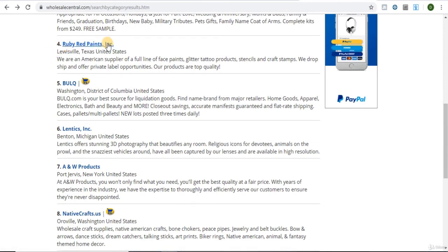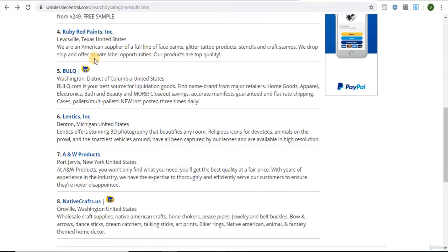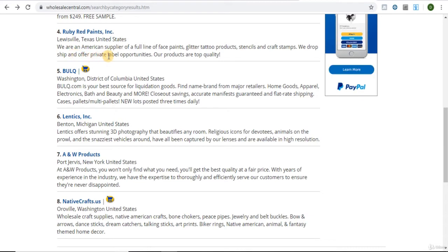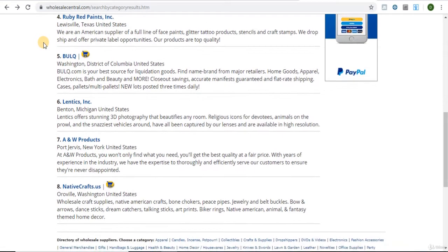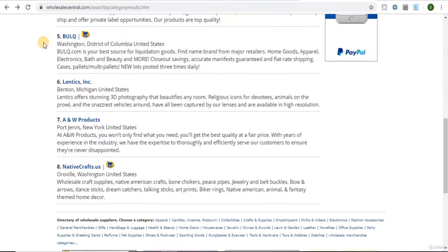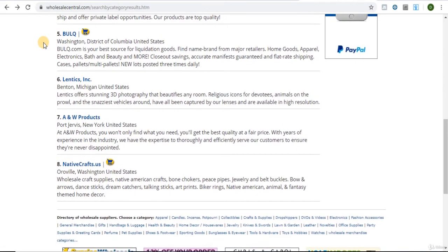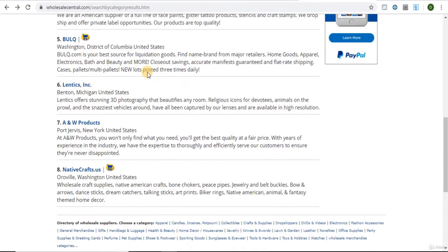And then ruby red paints. Okay, so now they're saying dropship and private label. I'm not even going to click on that. And then paints. That's usually hazardous. You won't be able to sell hazardous products right away anyway. So we're going to skip over that one.